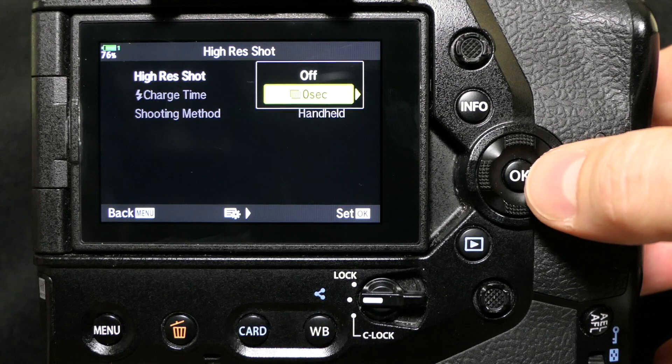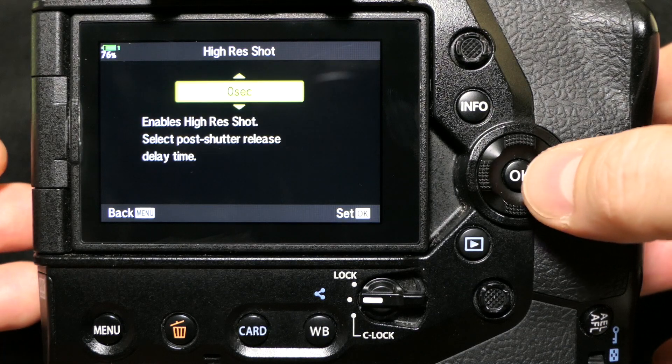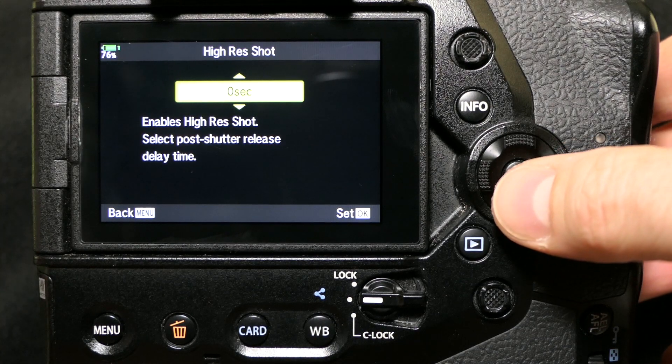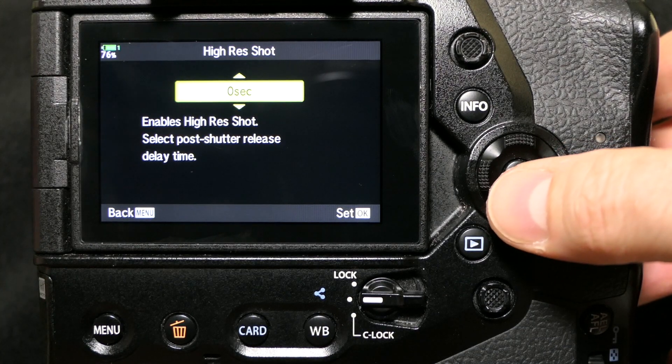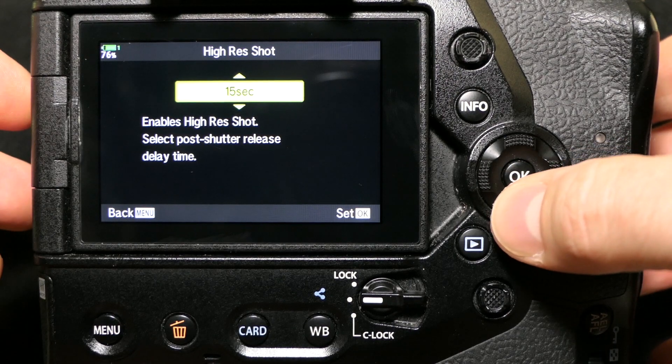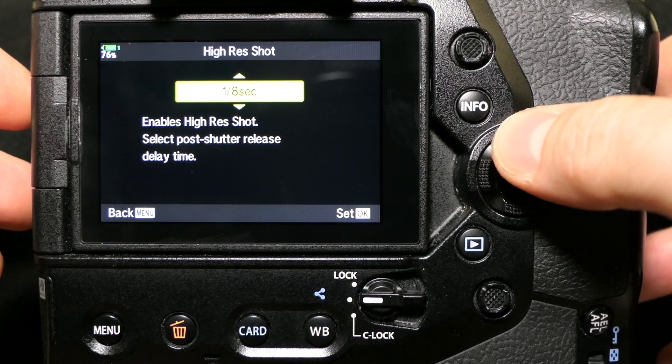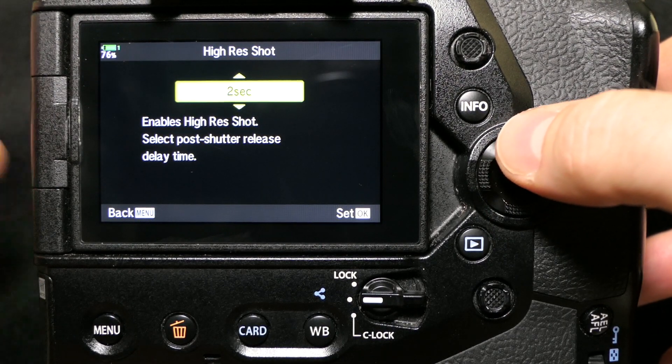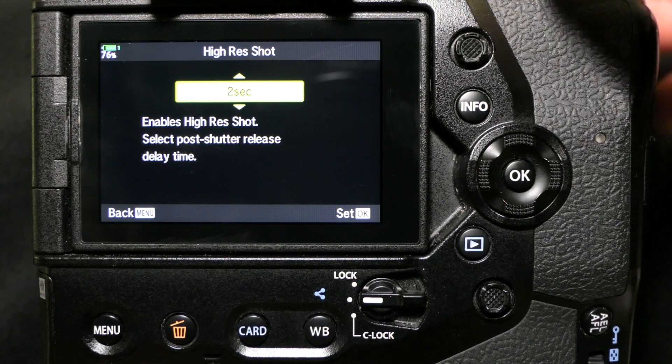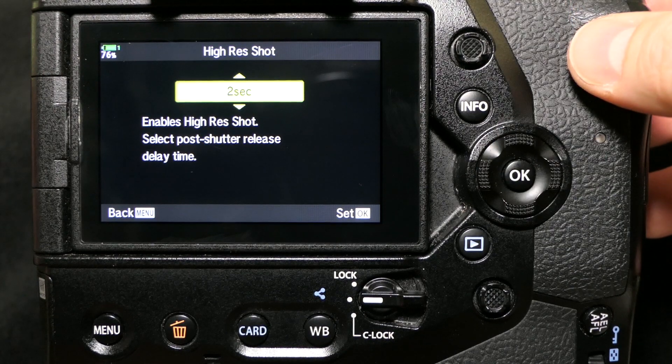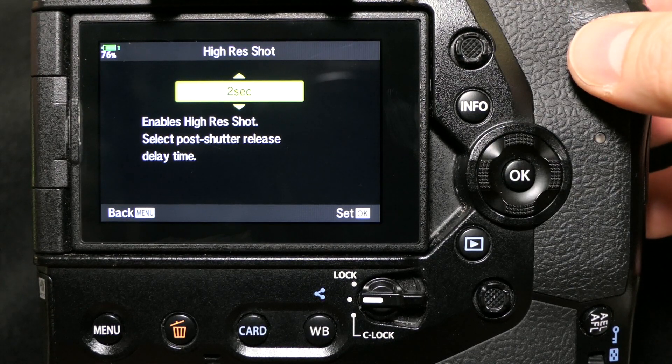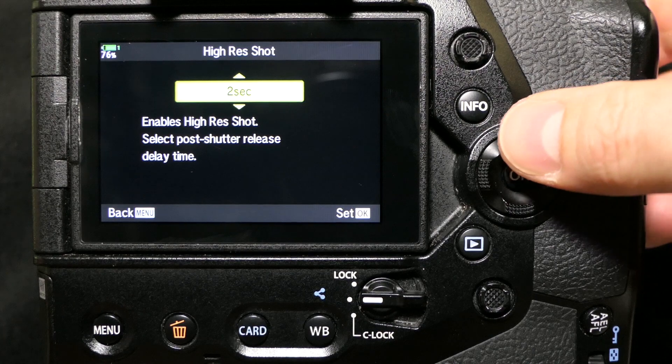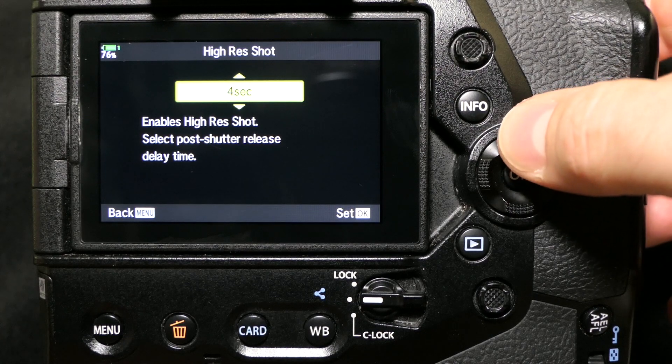You can select the post-shutter release delay time, which is cool. If you're shooting on a tripod, I might go with something like maybe two seconds so I could press the shutter release and the camera could settle for a second before it took that high-res shot.